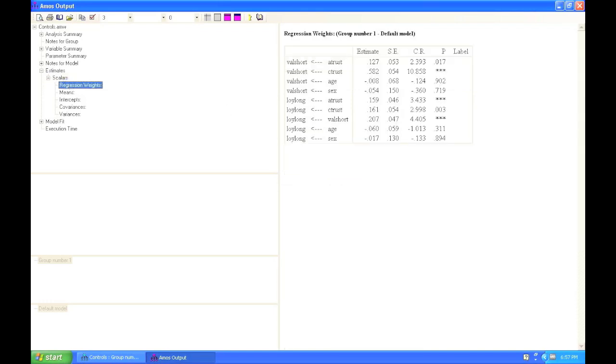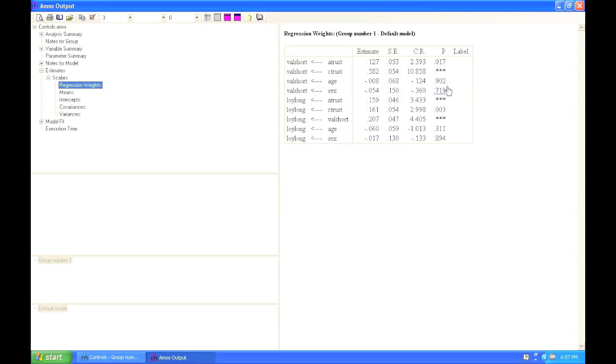Alright, so let's have a look at the significance values for the relationships between our controls and the endogenous variables. For age and sex going to vowel short, we can see that these are not significant. For age and sex going to loyalty for the long term, we can see that these are also not significant.